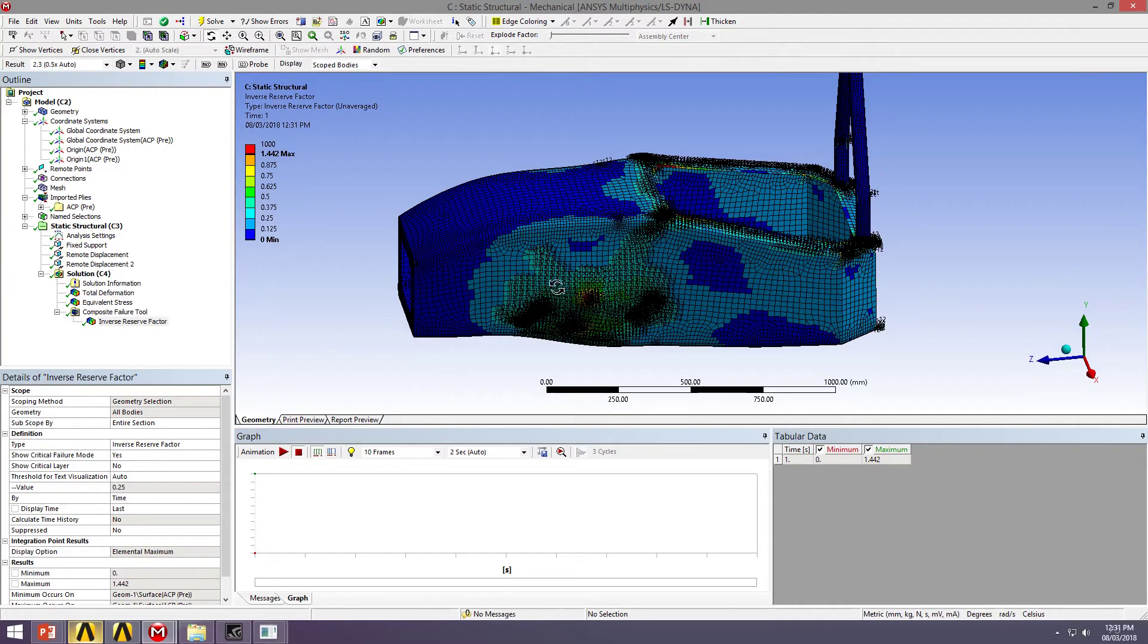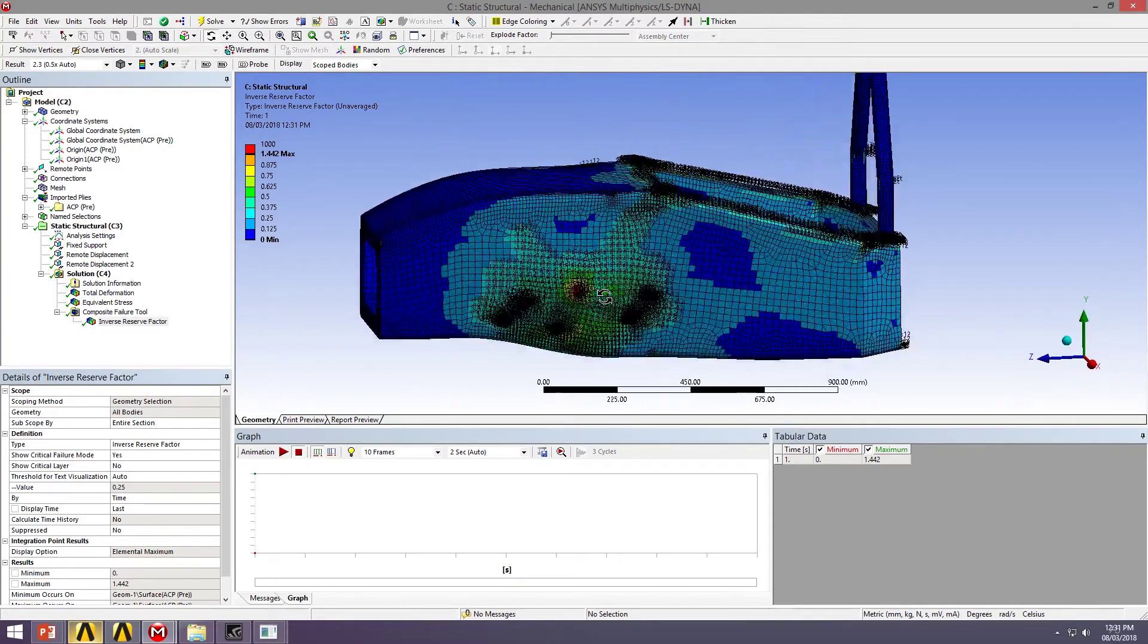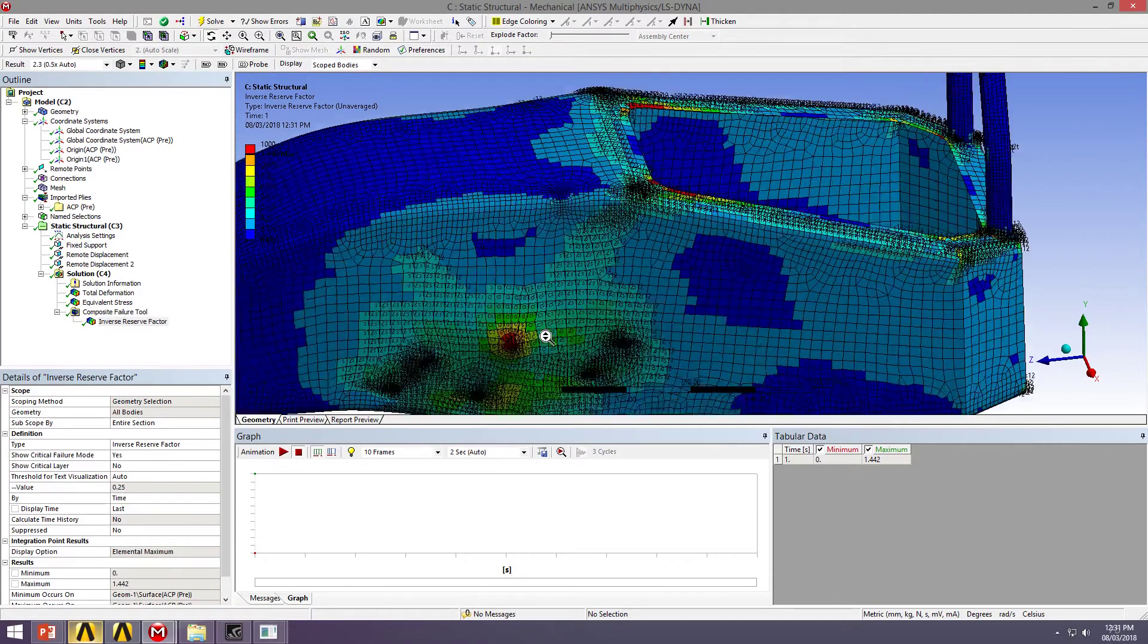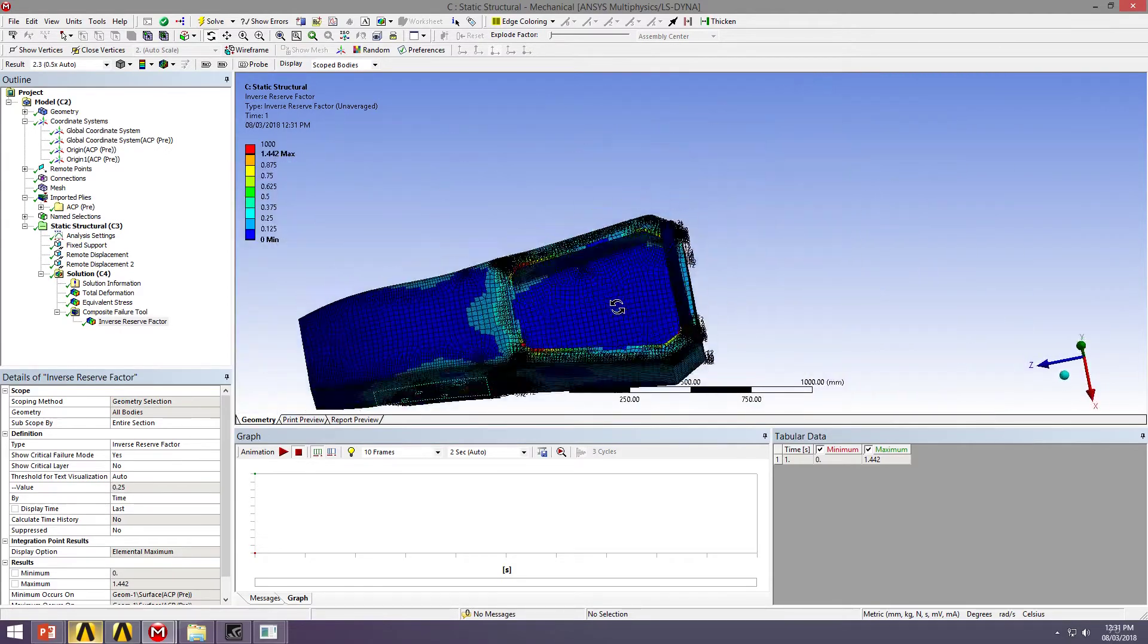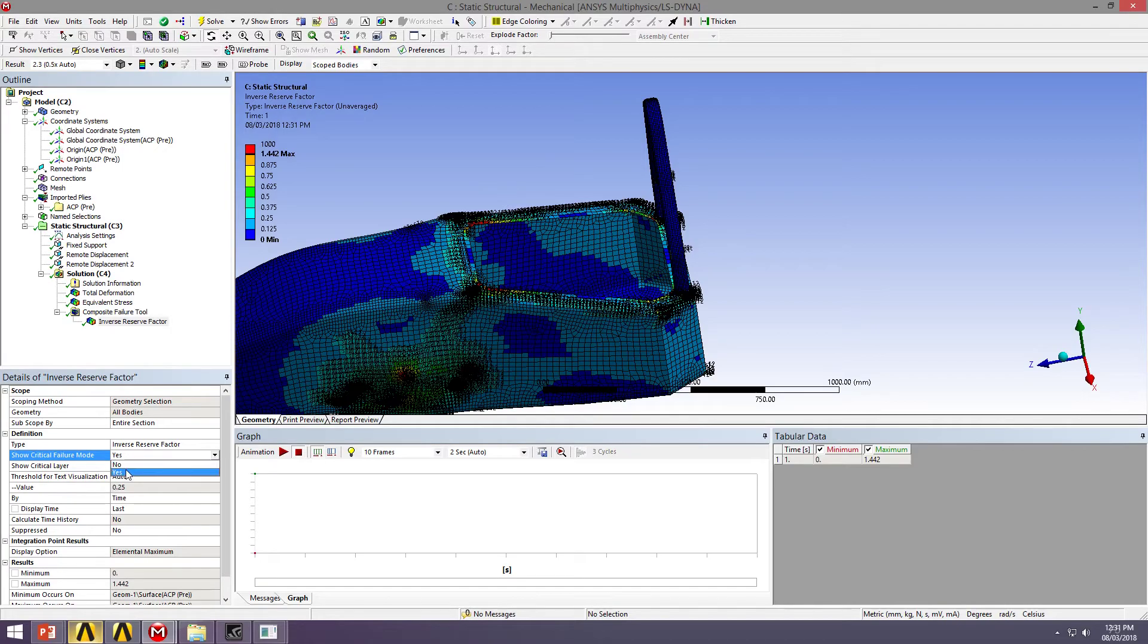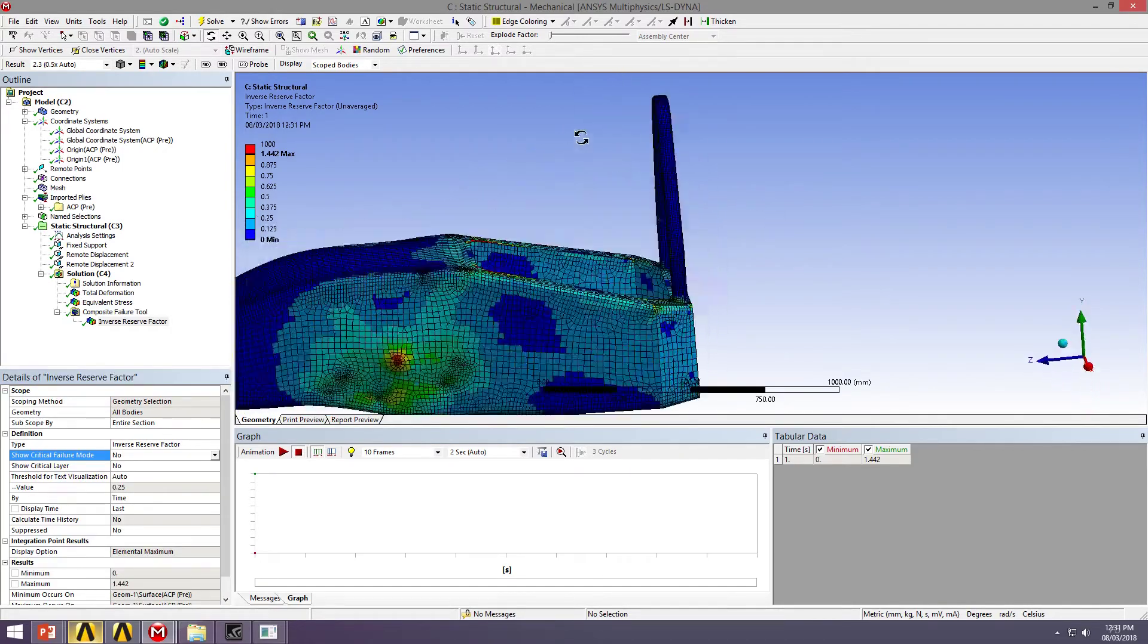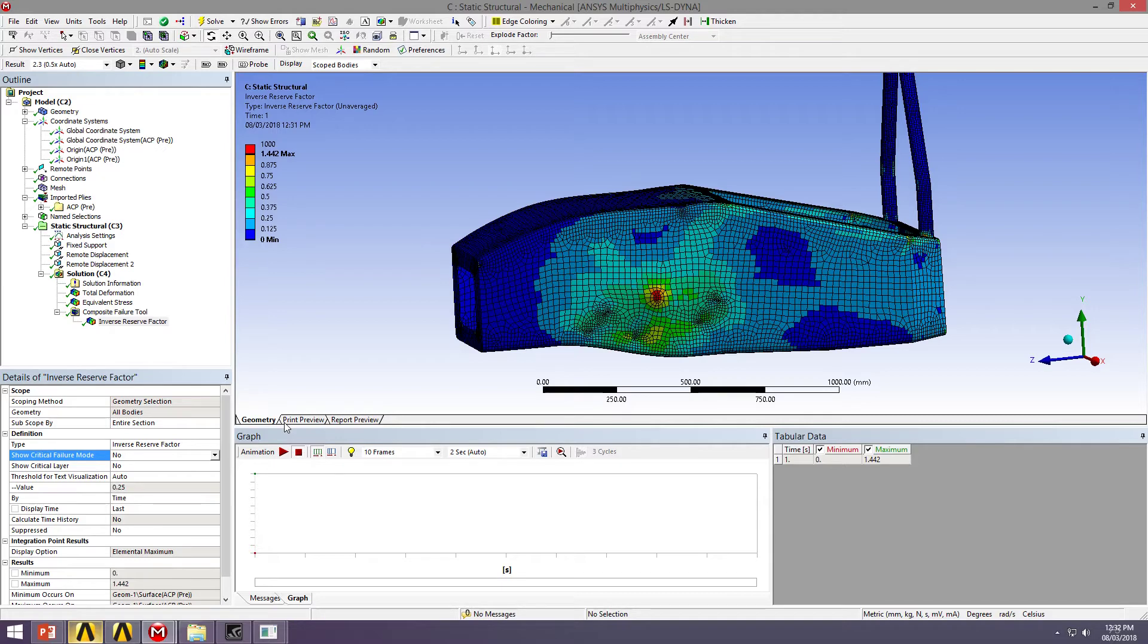Alright. So we've got a couple of hot spots of damage on the location where we're actually attaching the loads, obviously. And then we've also got a couple of hot spots around the cockpit opening again. Also, the magnitude, we can see here, the maximum inverse reserve factor is actually above 1. So we are experiencing failure. We would be experiencing failure under this type of loading. We need to go back and redesign our structure to bring this reserve factor down to a safe level.